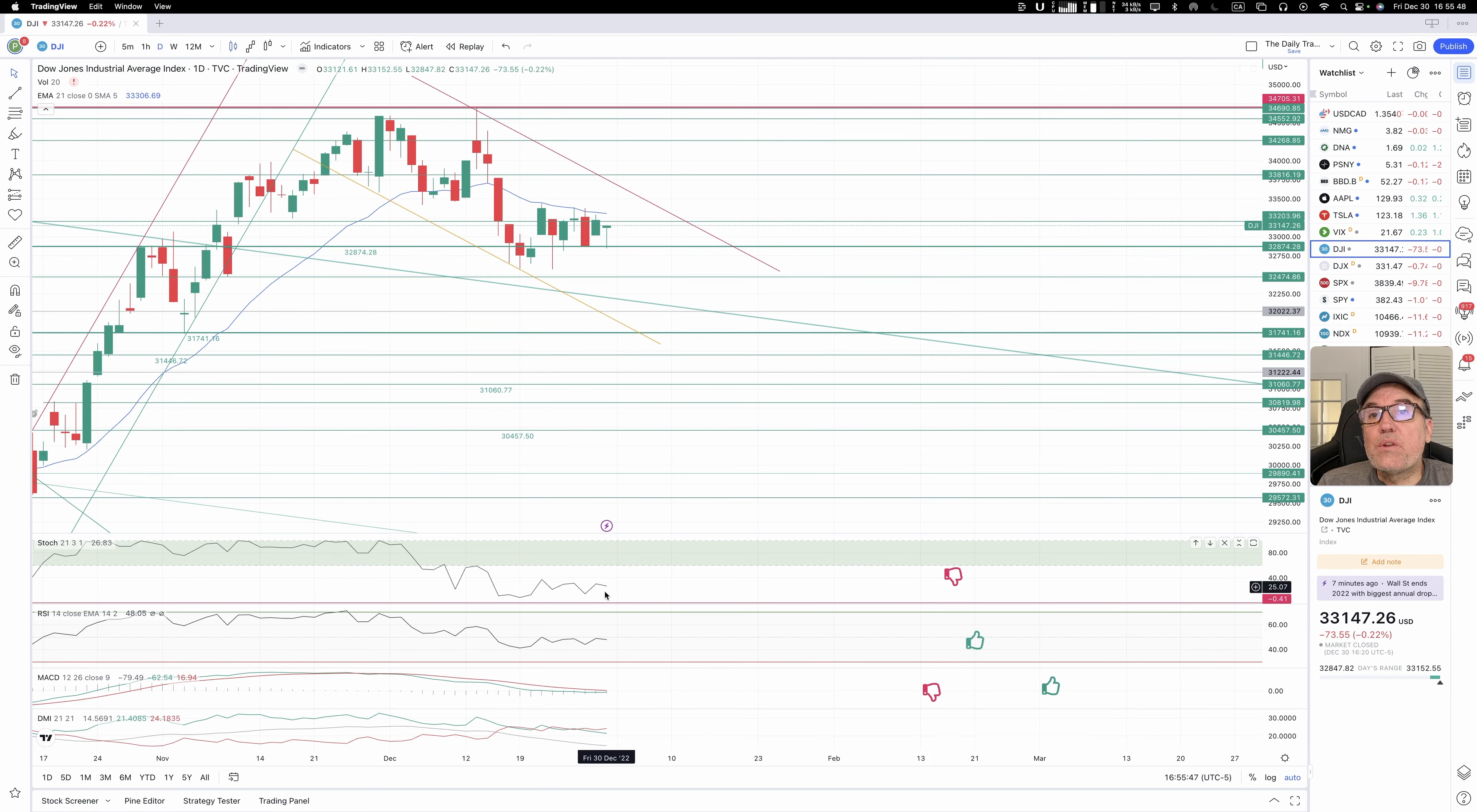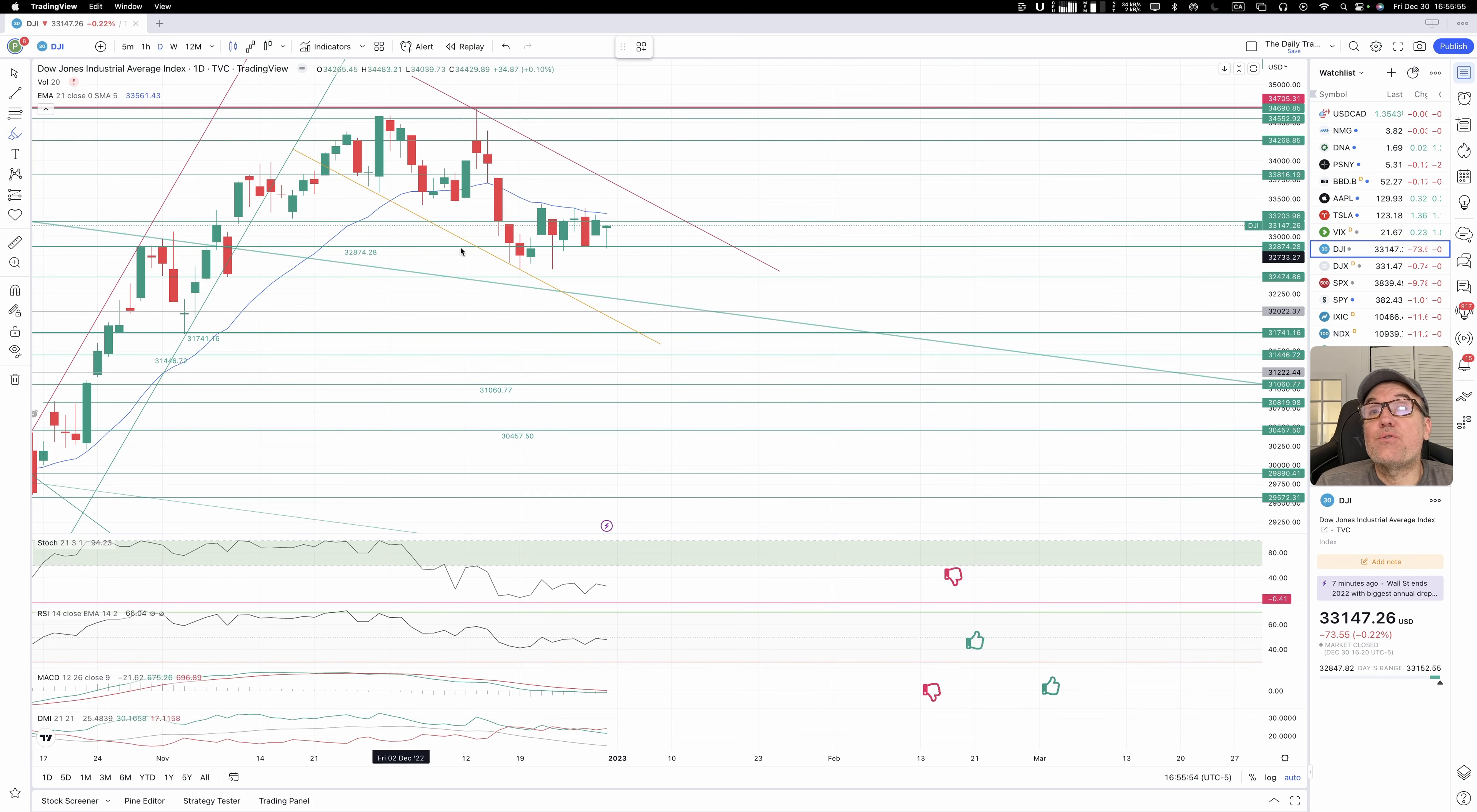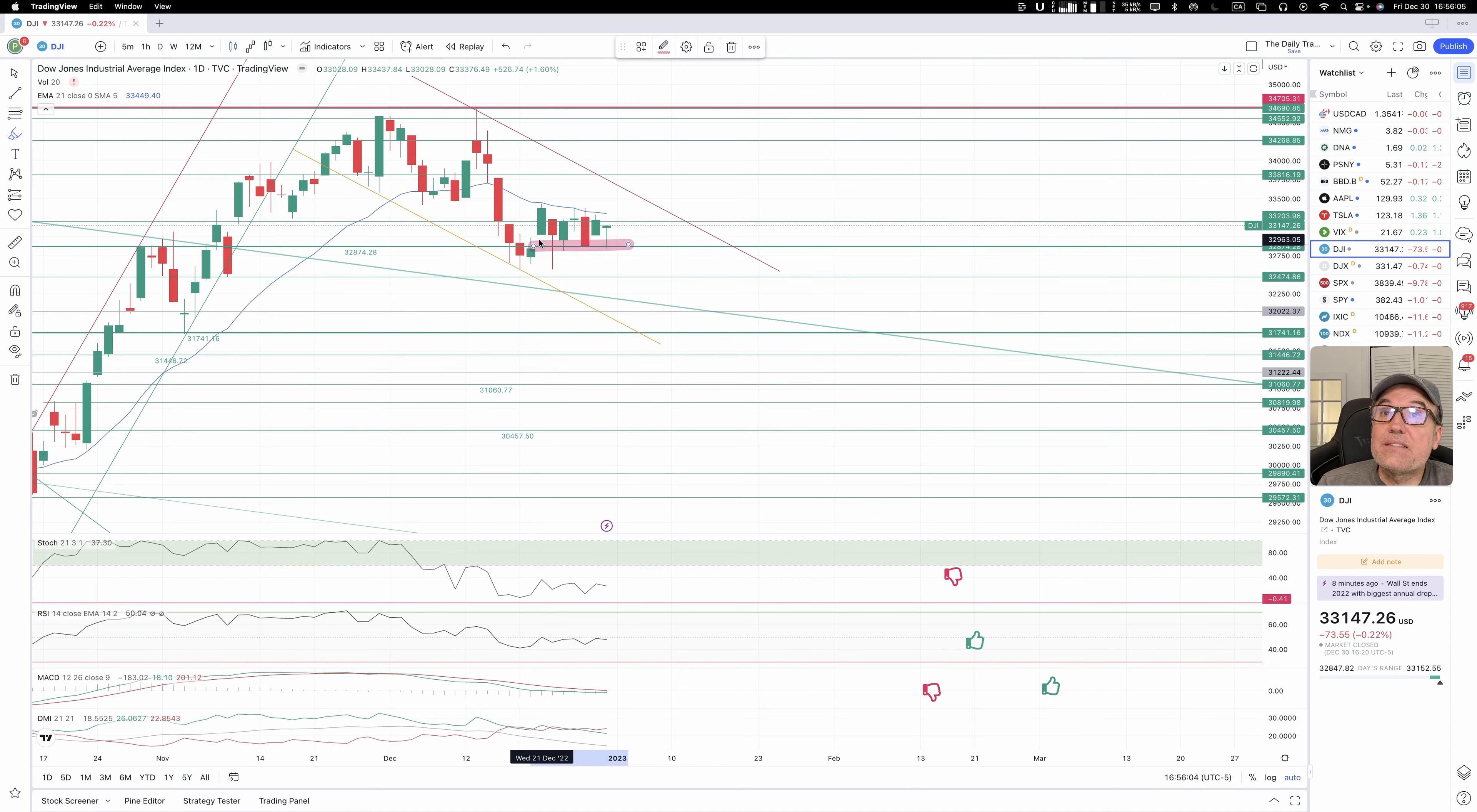We don't have stochastic over 60, so at least what we can say right here is that we are maintaining ourselves quite well at 32,874. We have not closed below 32,874 since December 21st.